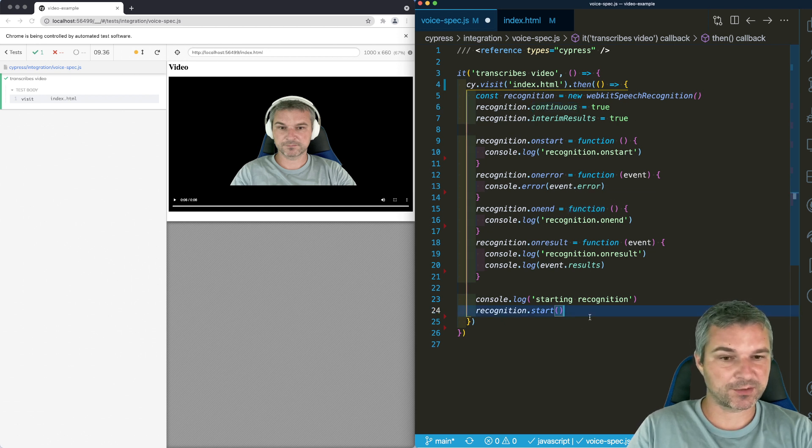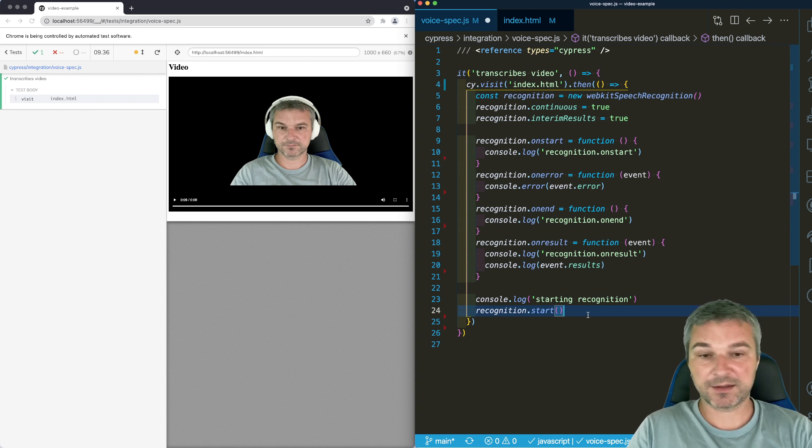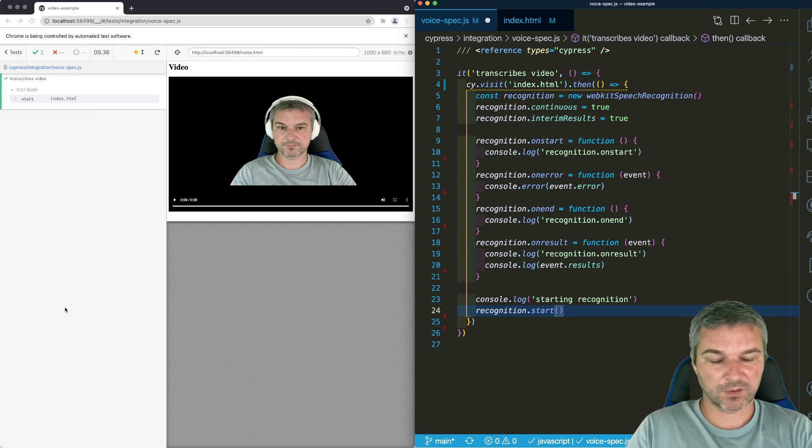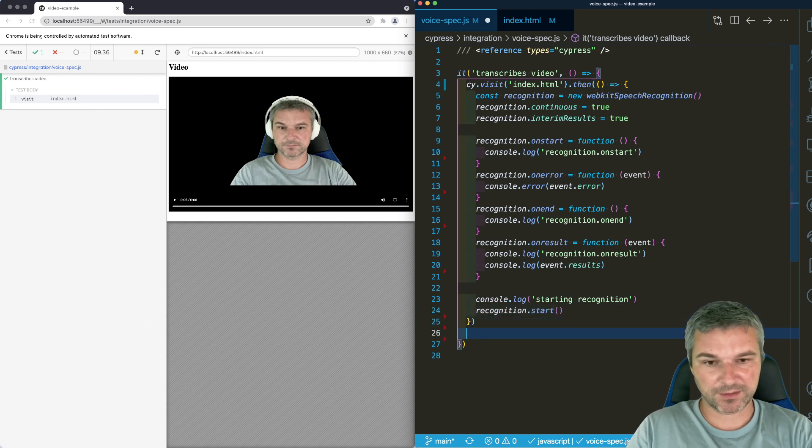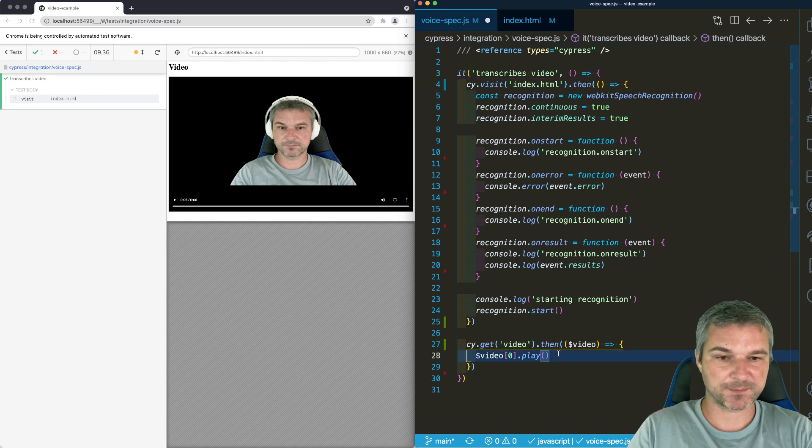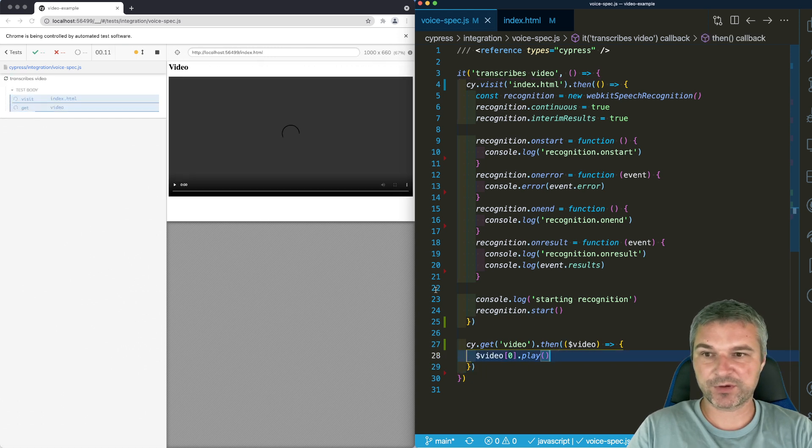We'll start the recognition and after we do start it, we can start the video. We'll start the video in a separate command by getting a video and calling the play. Now this doesn't work correctly just yet.